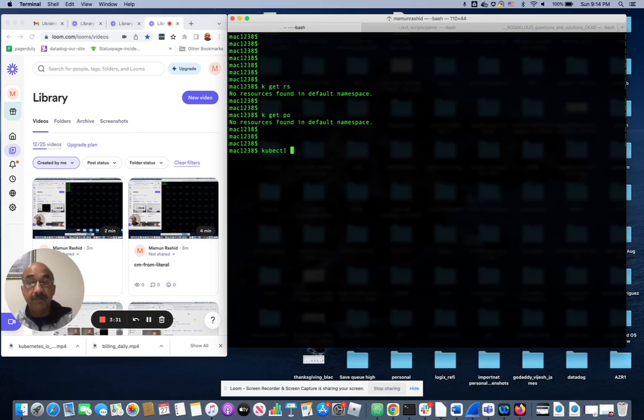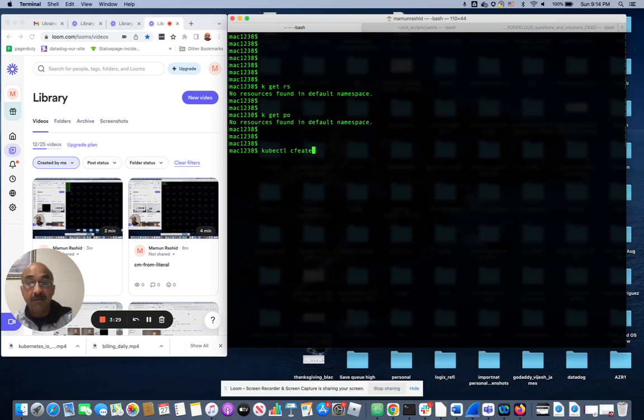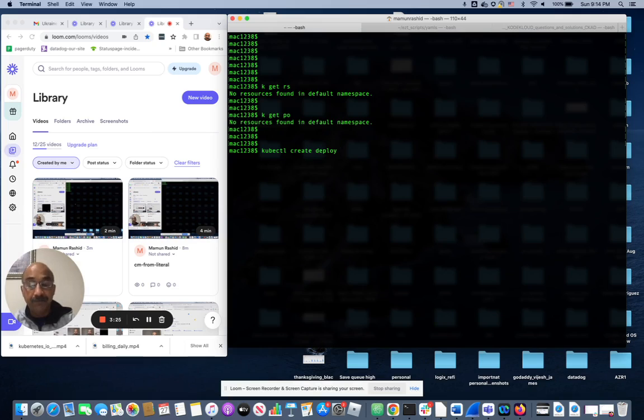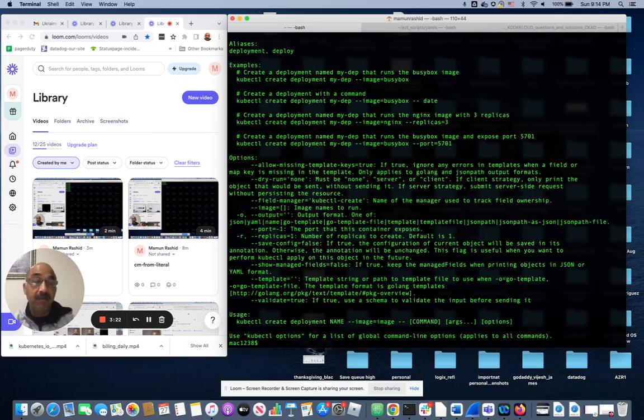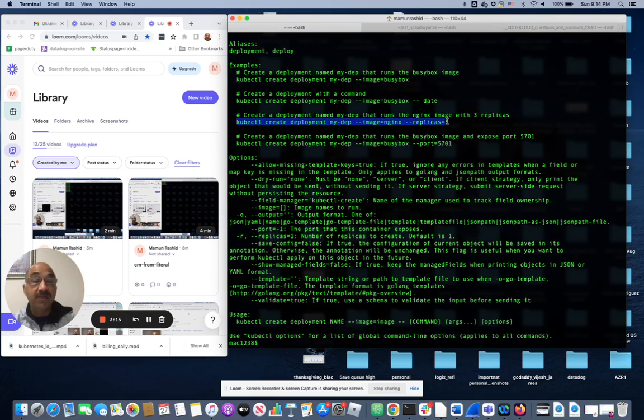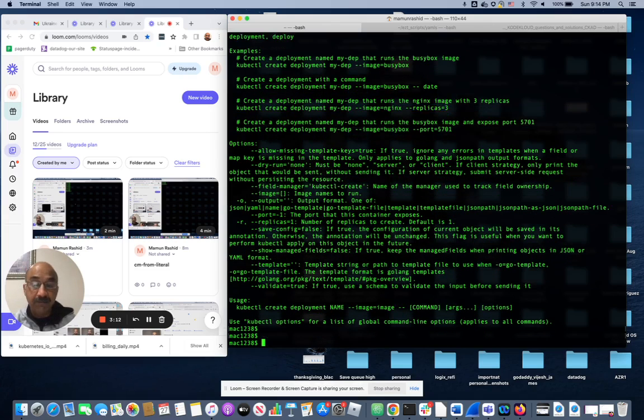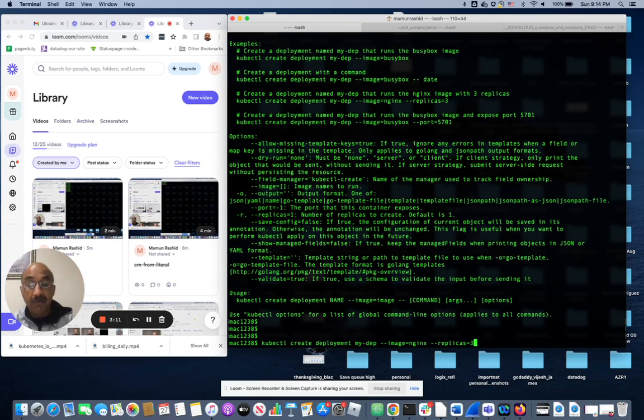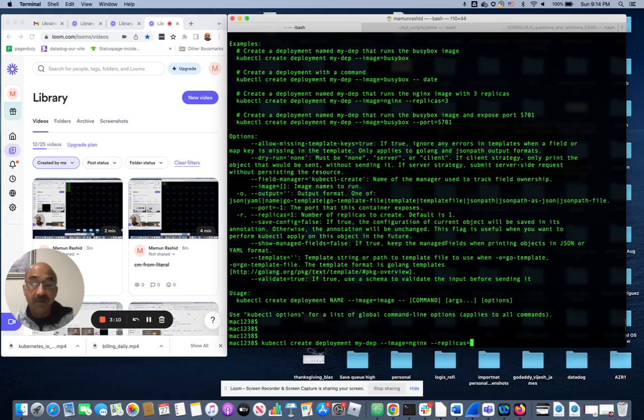kubectl create deployment --help and it gives me a whole bunch of examples. I don't have to look up anything, I don't have to think through anything. So this is a deployment that I'm going to run and just for fun I'm going to give it like 30 pods, 30 replicas.